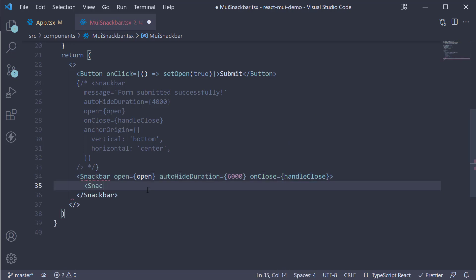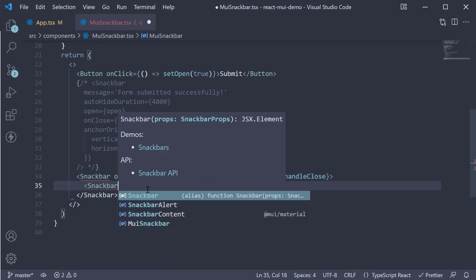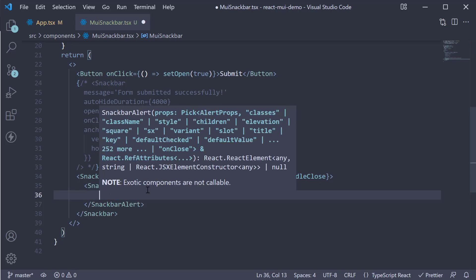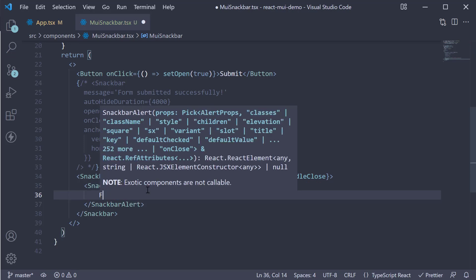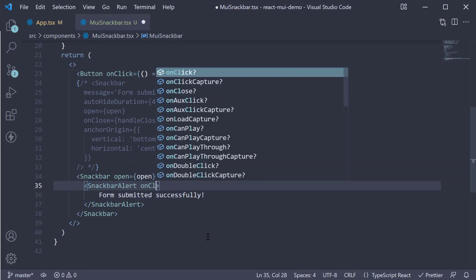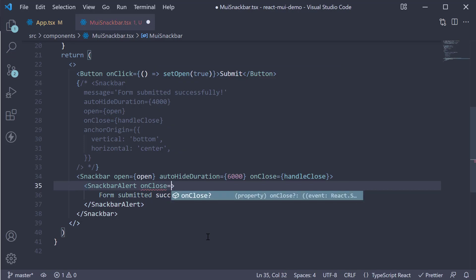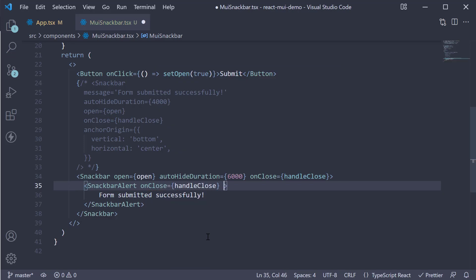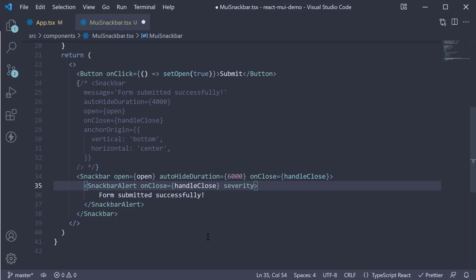And within the opening and closing tags, we call our custom SnackbarAlert where the text is form submitted successfully. But we also specify onClose is equal to handleClose again and severity is equal to success.